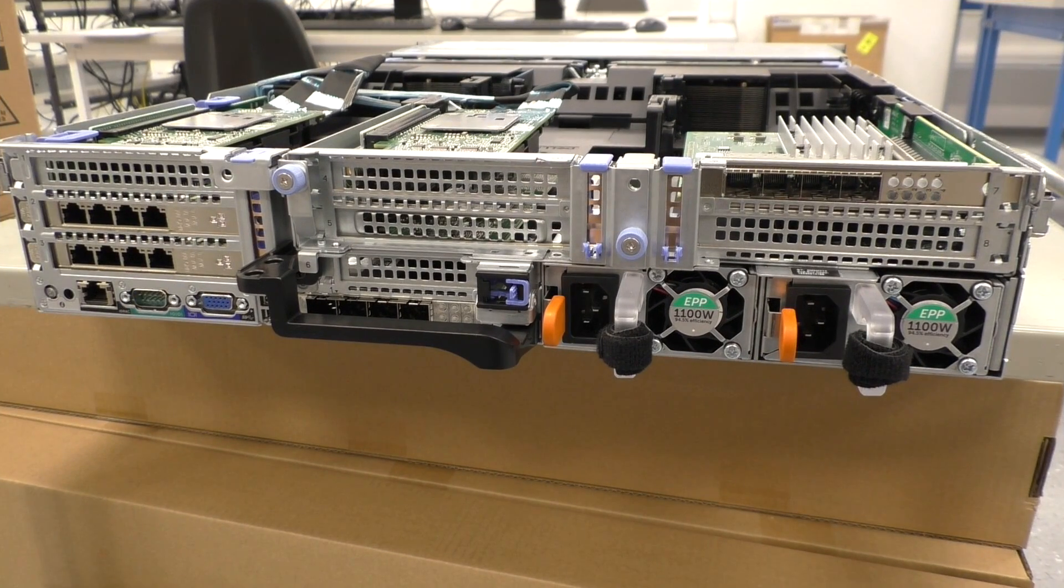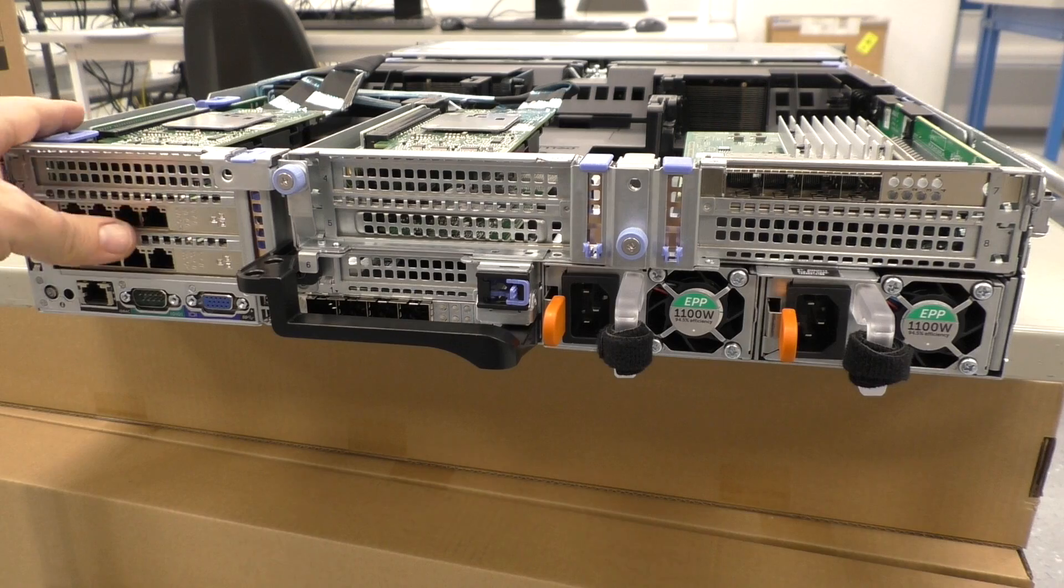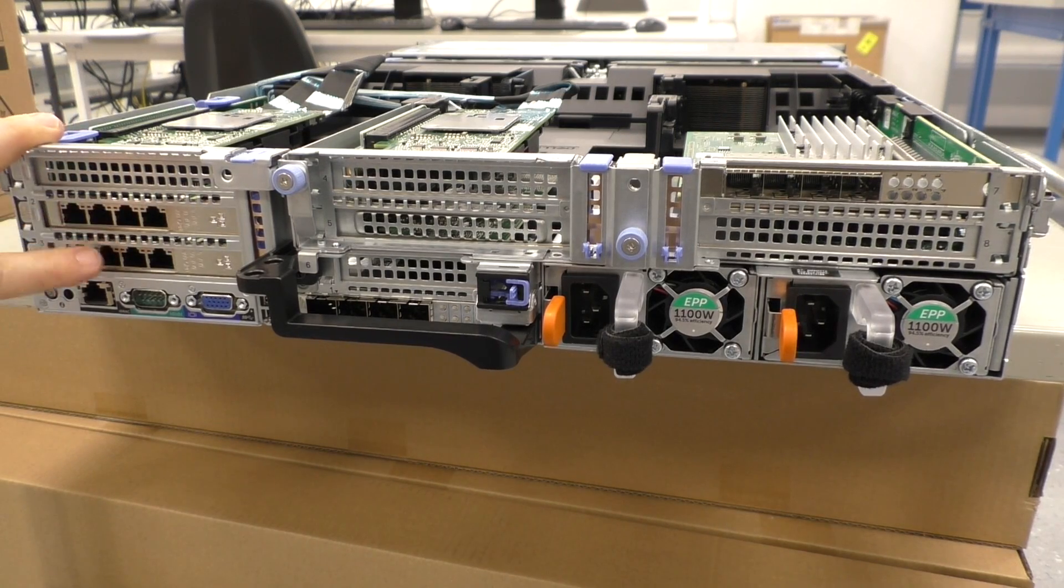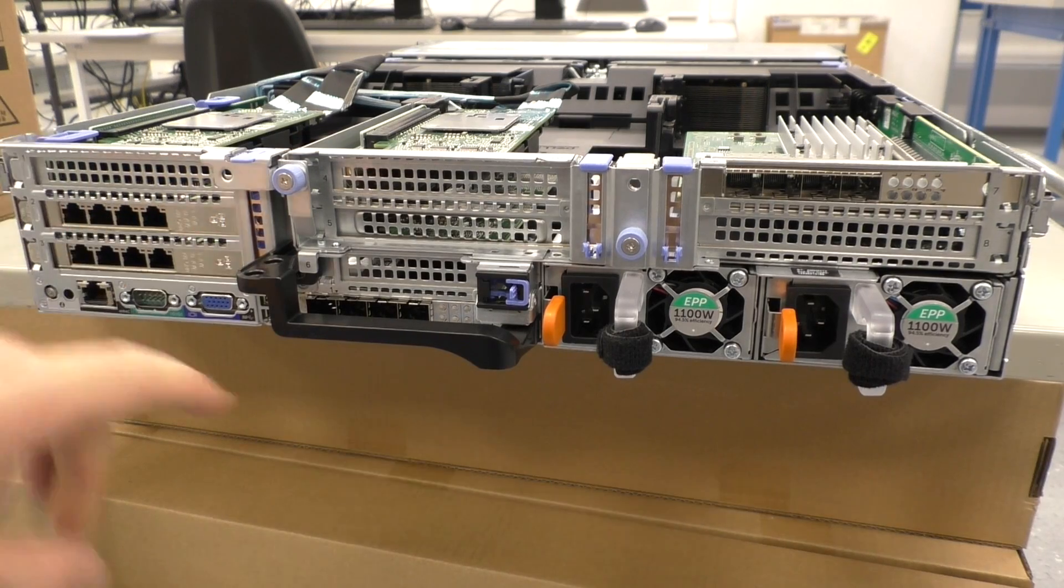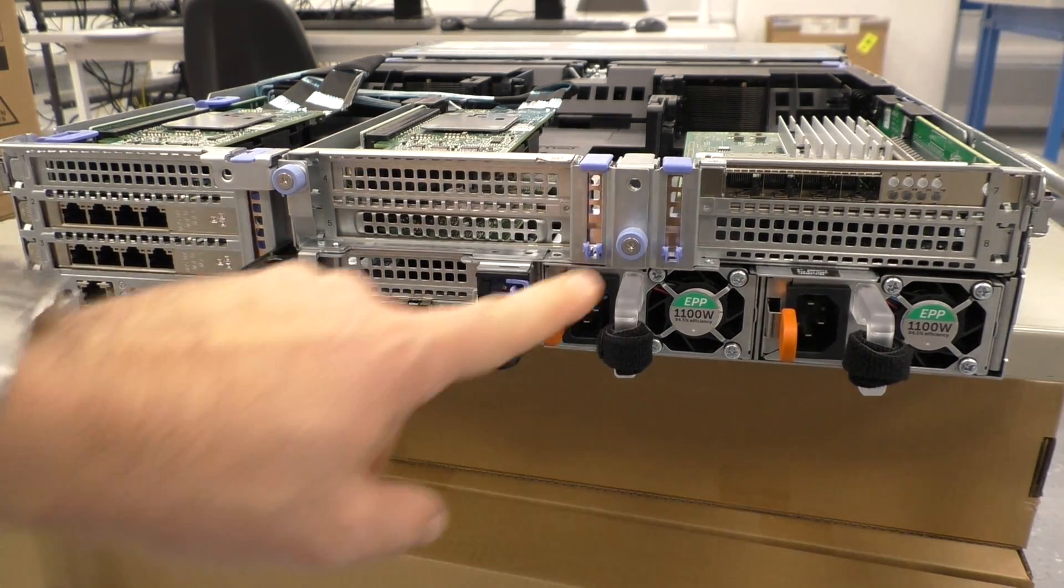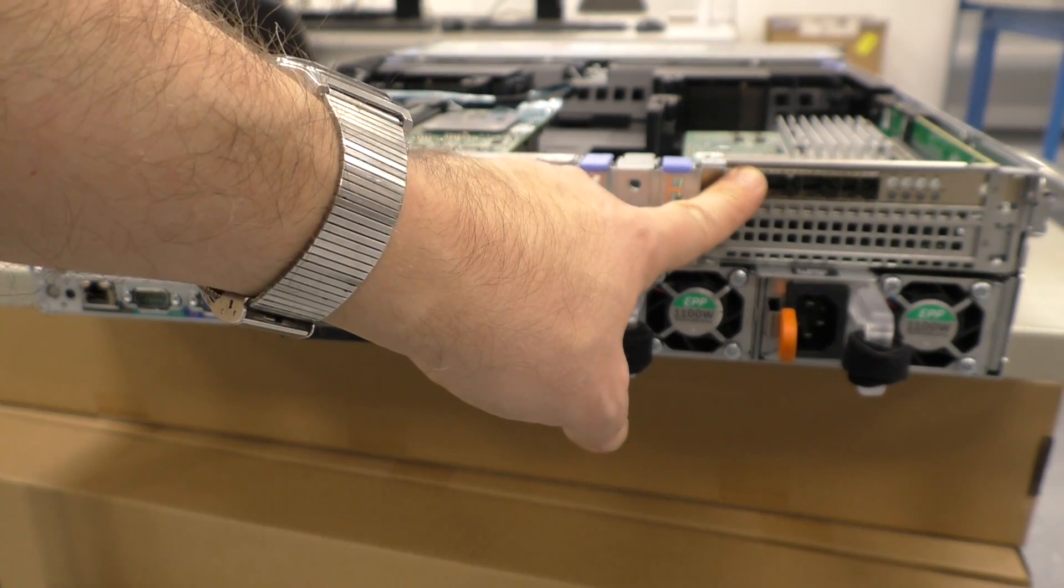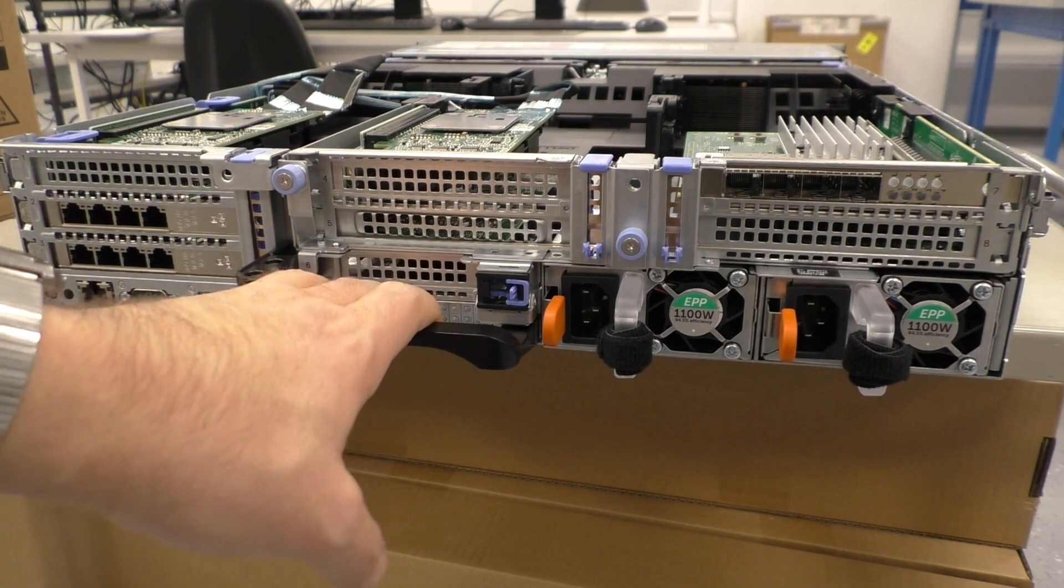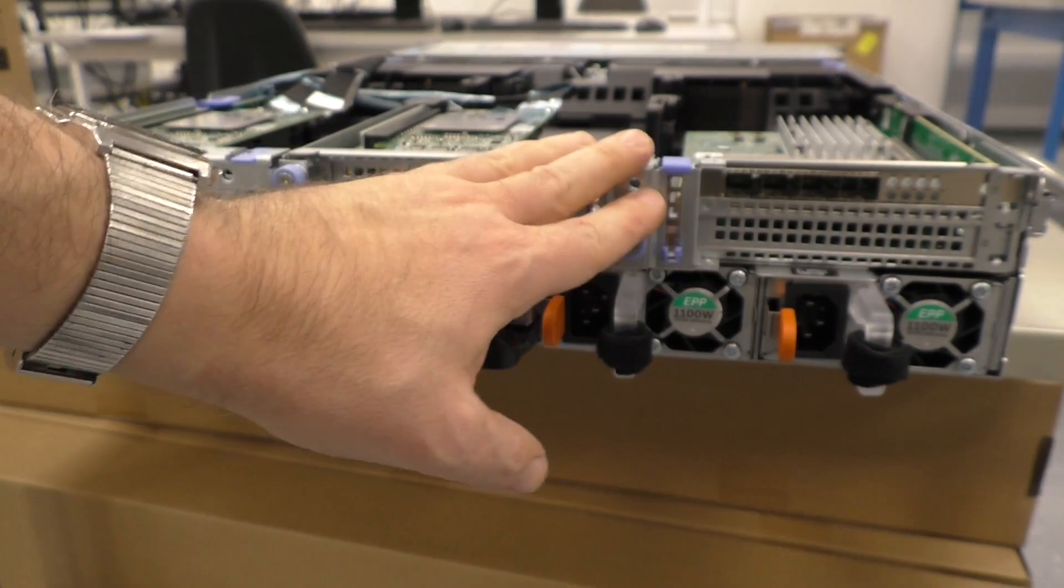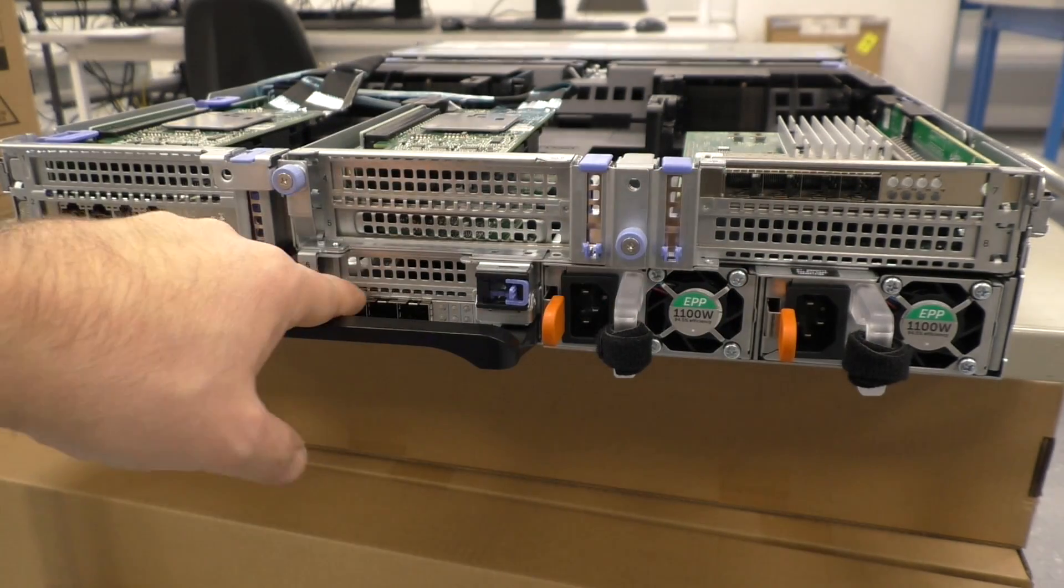And that's the back side of the server. We have here two four port 1 gig Ethernet. So that makes eight 1 gig Ethernet ports. We also have eight 10 gig Ethernet port with the SFP modules not installed at the moment.